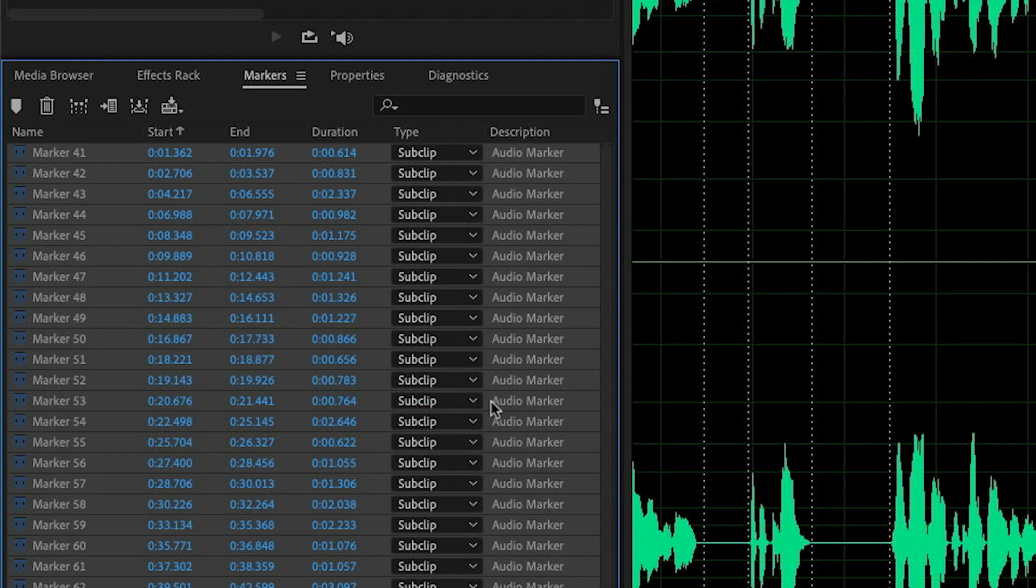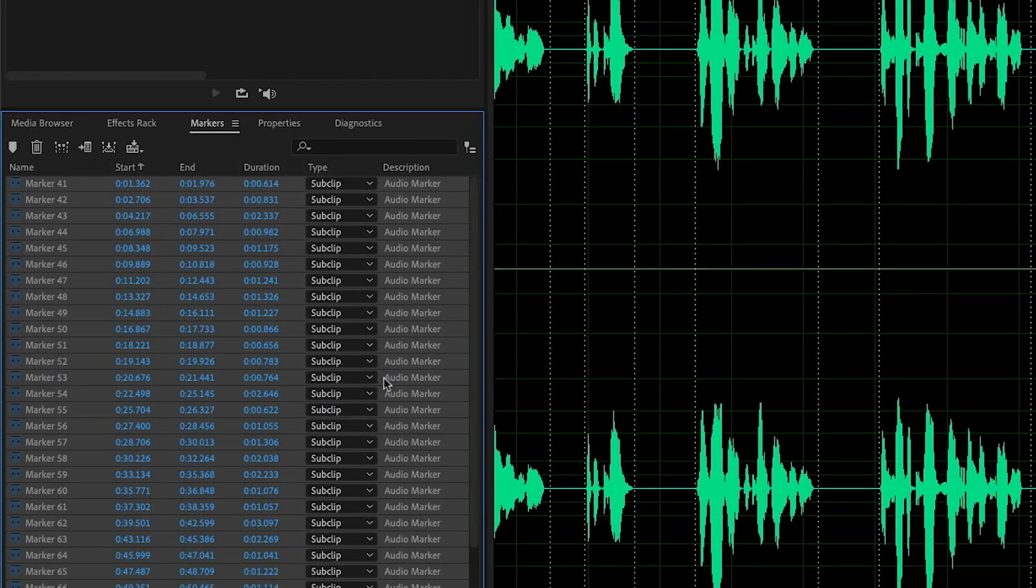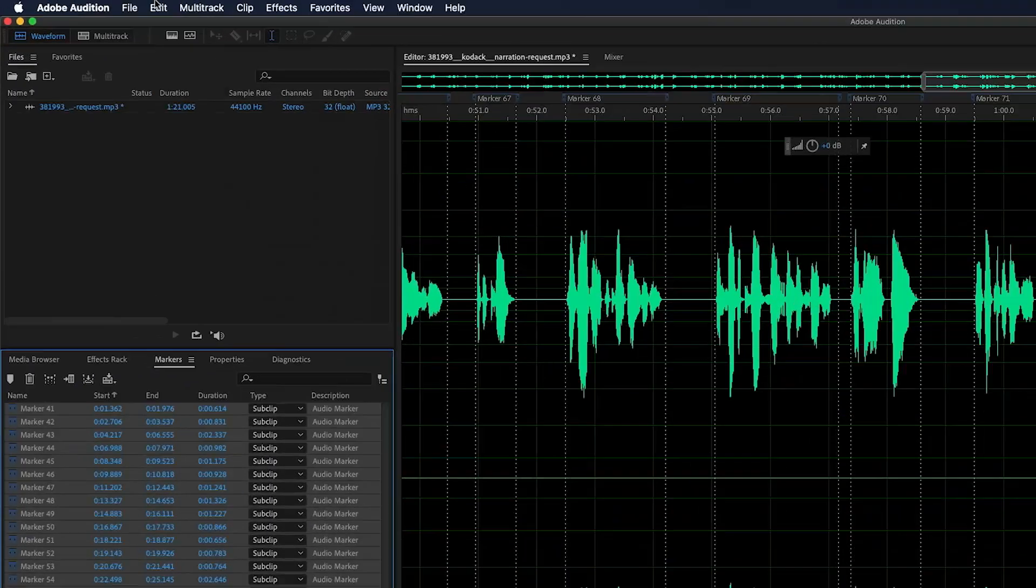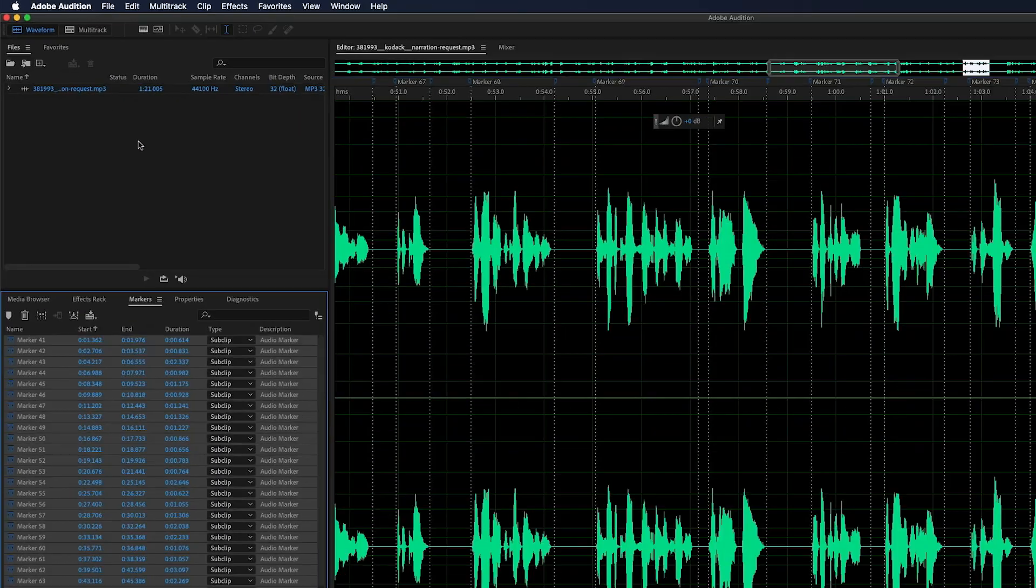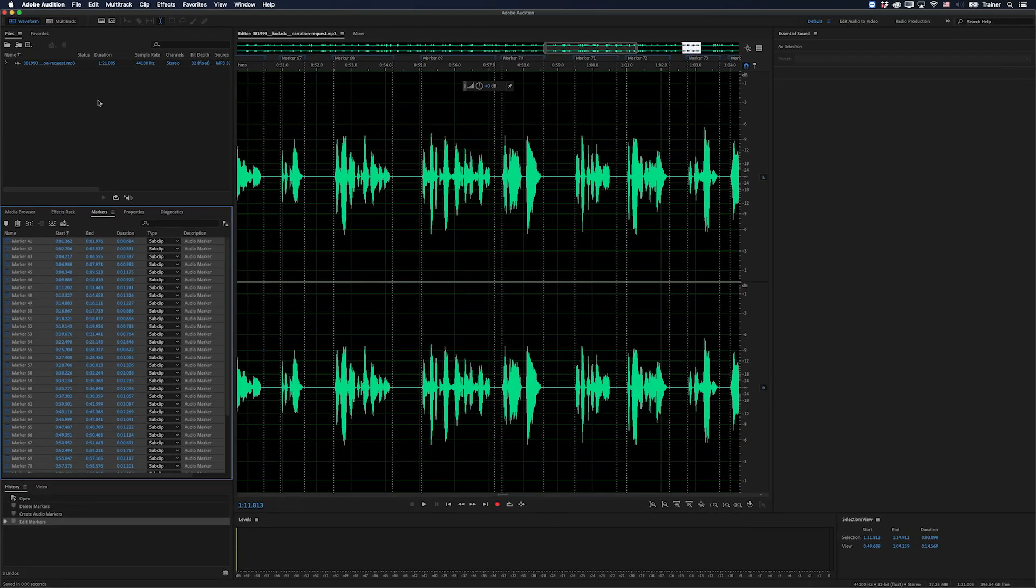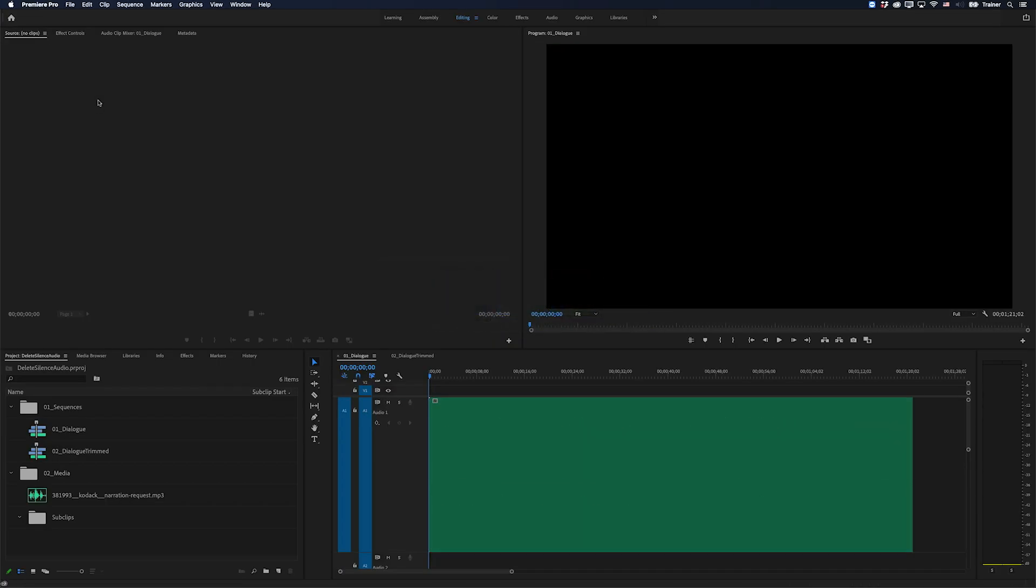And then the very last but important thing we need to do is to save this file. So I'm going to say File Save. And now we're done in Audition. I'm going to jump back over to Premiere.